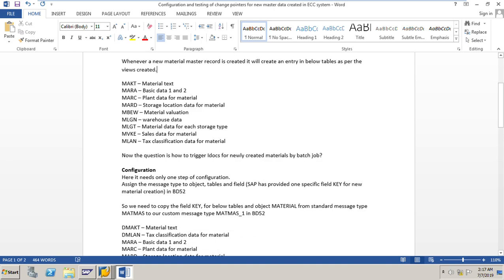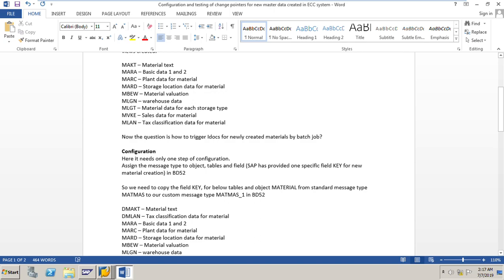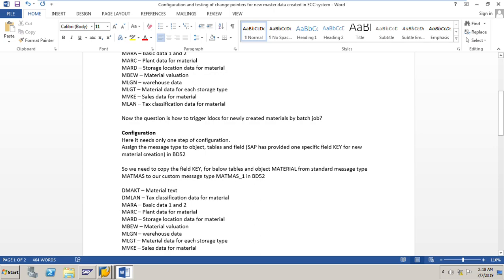Now we will go to the configuration. Here we need only one step of configuration: we need to assign our custom message type to the standard object table sign field in BD52 transaction code. SAP has provided one specific field key for new material creation. So what we need to do is go to BD52 and copy the field key for the below tables and standard object material from the entries of the standard message type MATMAS to our custom message type MATMAS_1. Let us go to BD52.